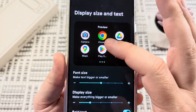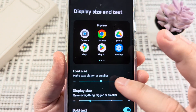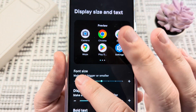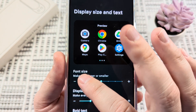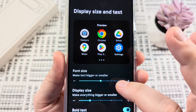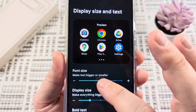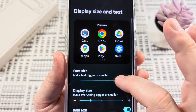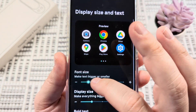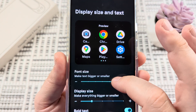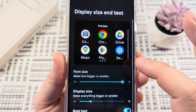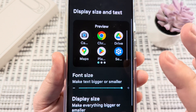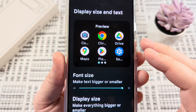Now you will see a little preview here, and right under that is the option for your font size. This is a slider that you can drag up and down with your finger to decide the font size that works best for you.